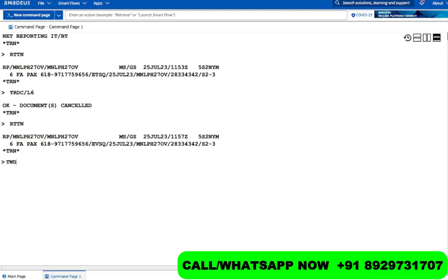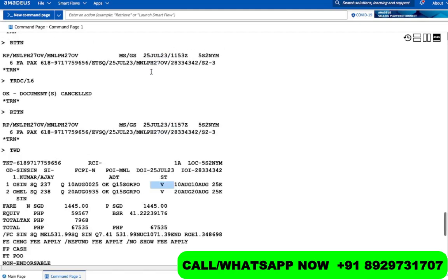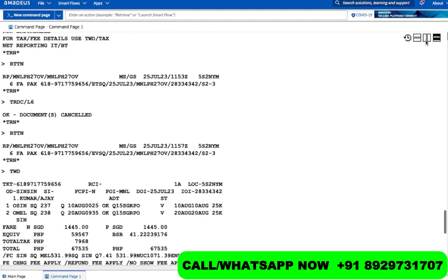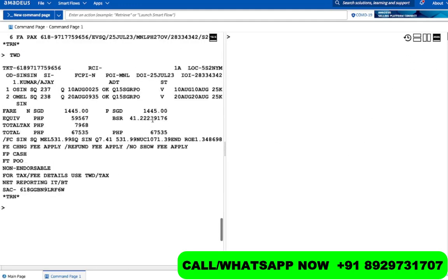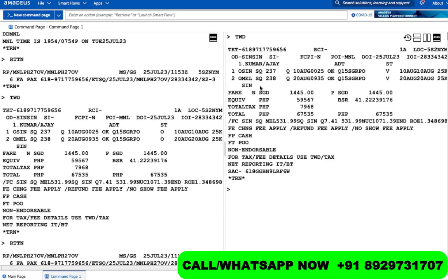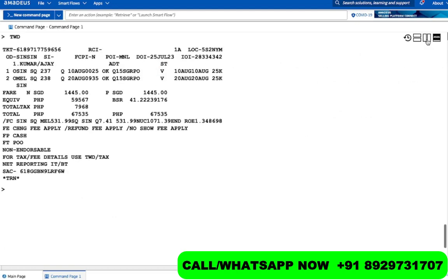If I open it with TWD, the status has turned to V instead of O. So that's the difference — it was O before and is now V. This is what we call an electronic void. But the process is not yet over — you need to cancel the segments as well.